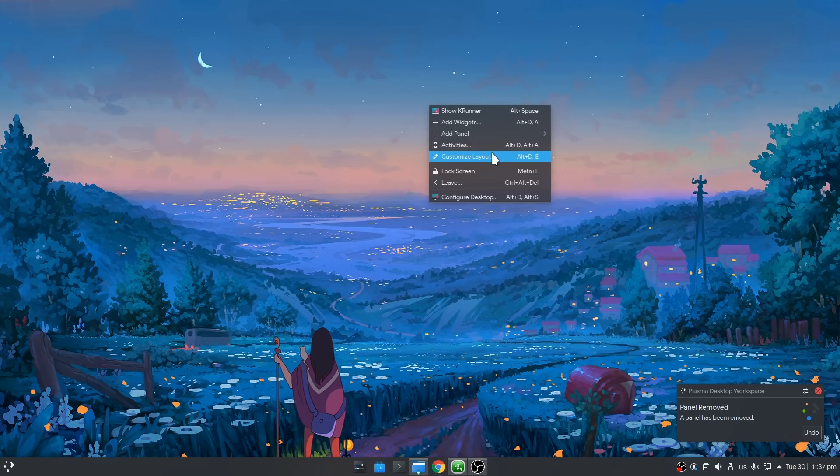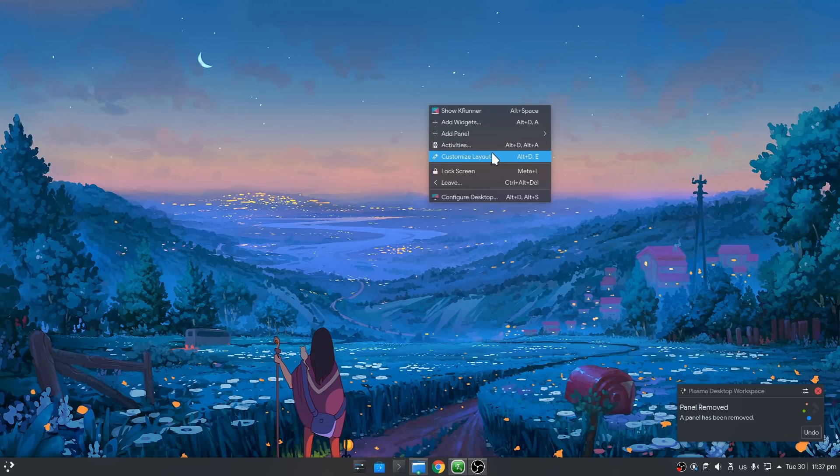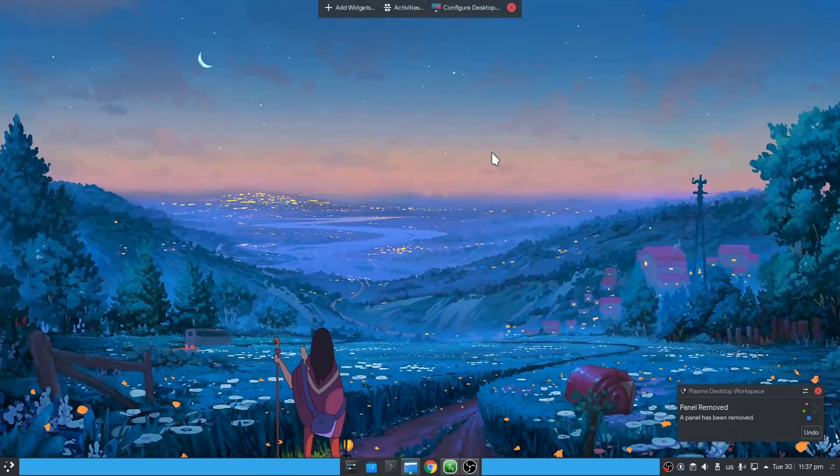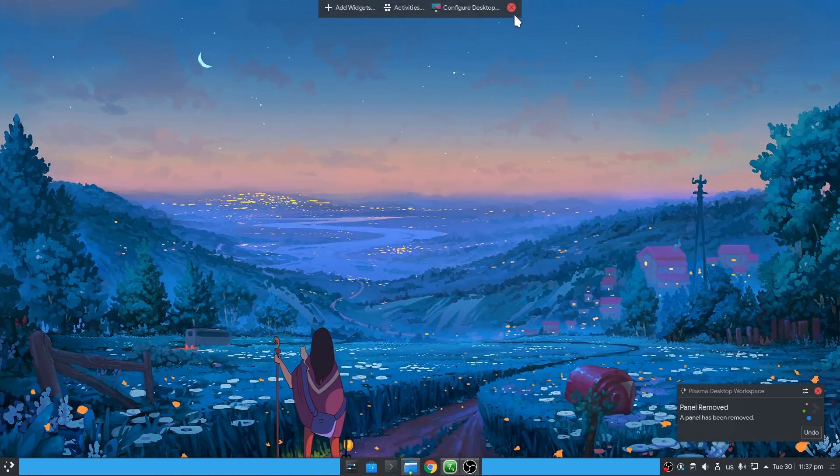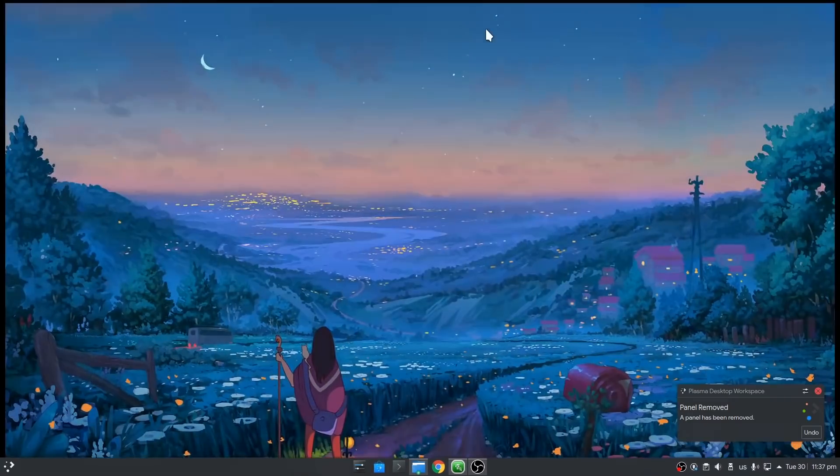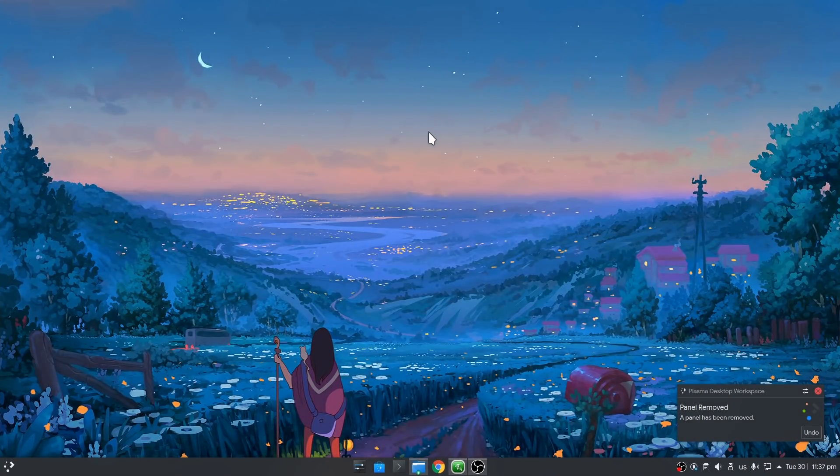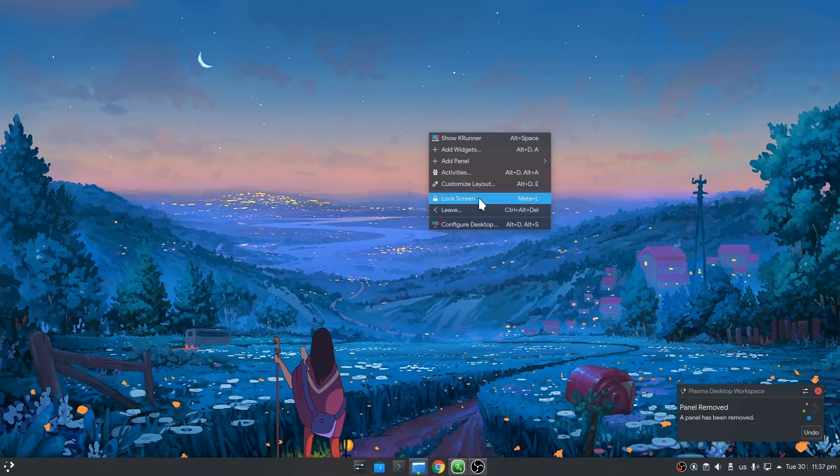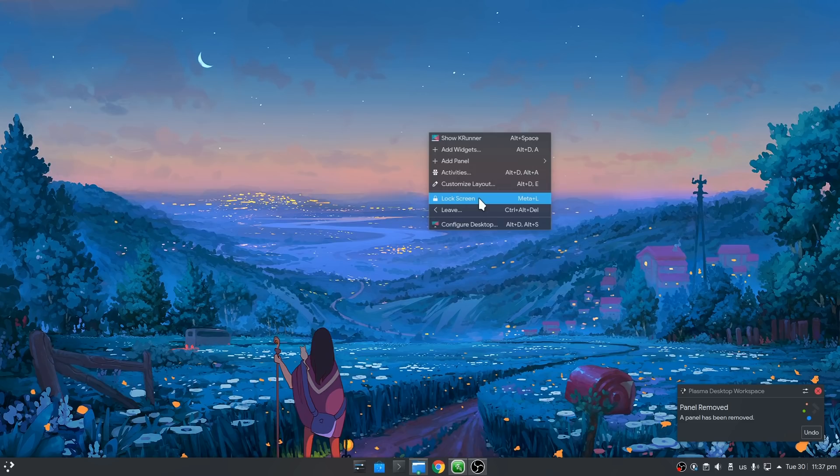The next item is customizing the layout which is basically Plasma's editing mode, and it is the very first option on desktop menu that makes sense so far. Next is the lock screen option that looks almost ok, and next is the leave menu.